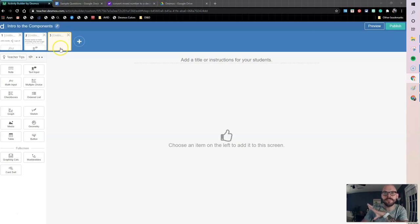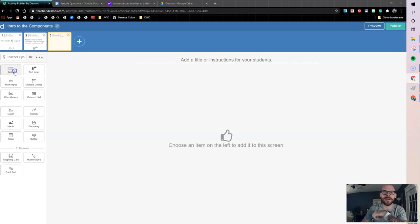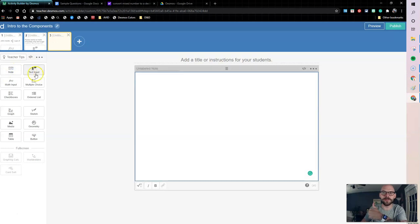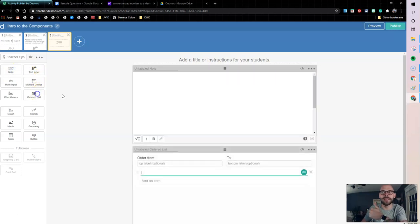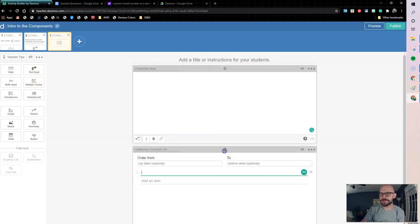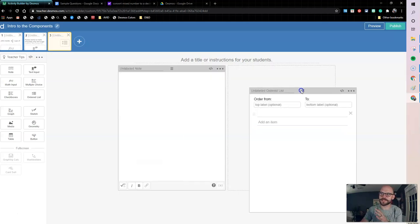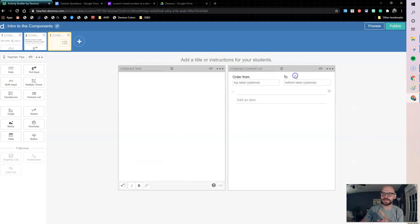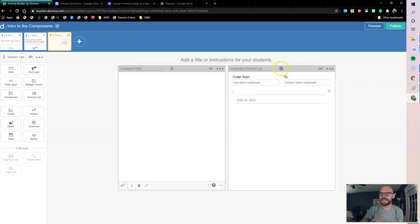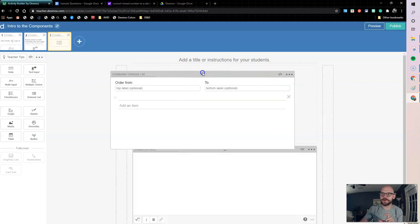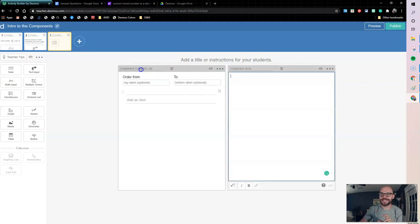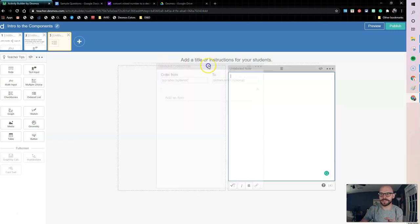Here I have my blank screen. I'm going to add my note and my ordered list. Now when I want to do this, I actually want to move my ordered list. One of the great things they just updated this year with the Desmos Activity Builder is the ability to put these things in columns and arrange them differently.